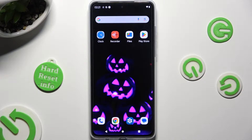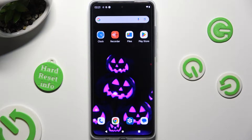Hi, in front of me is the Motorola Moto G84, and today I would like to show you how you can set up an alarm clock.